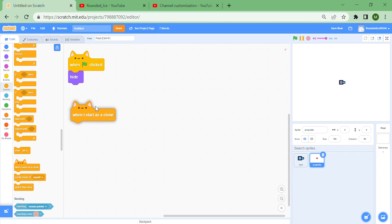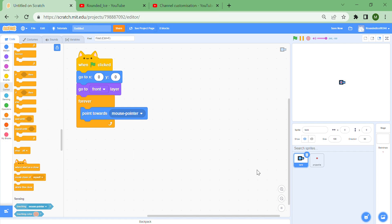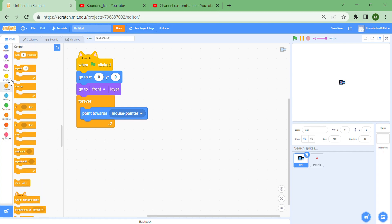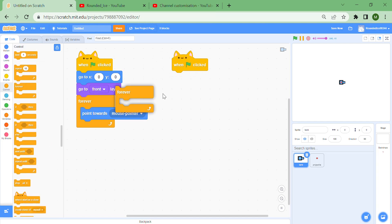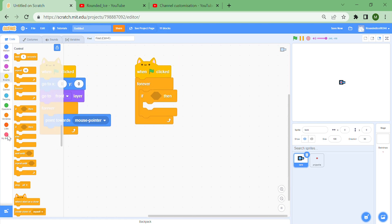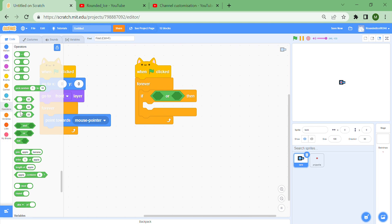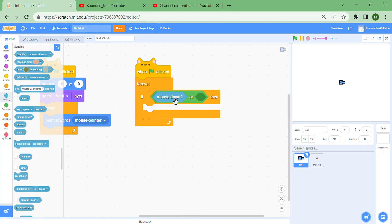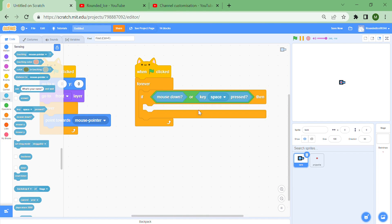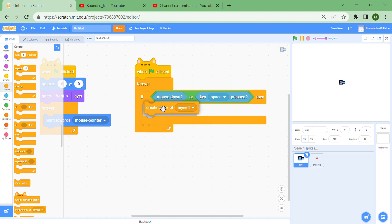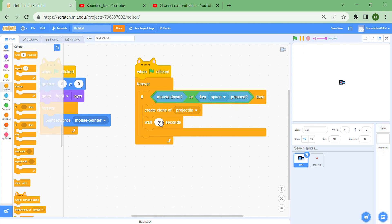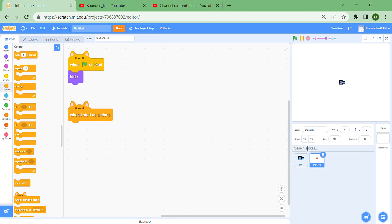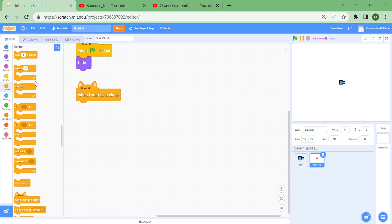Go to the tank sprite, add another green flag clicked block with a forever loop for the shooting controls. Put an if with an 'or' — so either mouse down or spacebar pressed — then create a clone of the projectile. To avoid hitting the clone limit, set it to wait every 0.1 seconds, so you're shooting 10 projectiles per second.